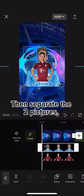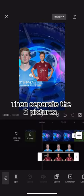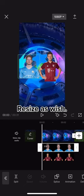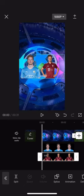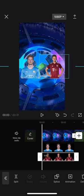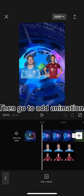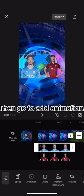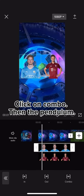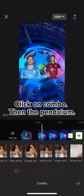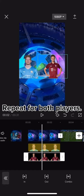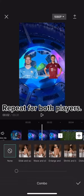Then separate the two pictures and resize as you wish. Then go to add animation, click on combo, then the pendulum. Repeat for both players.